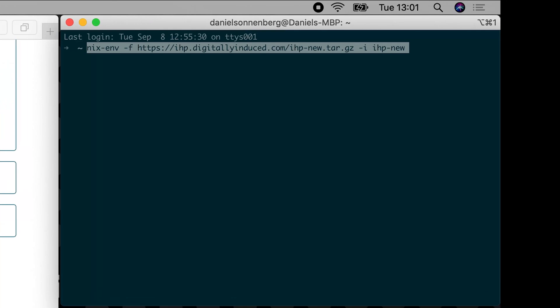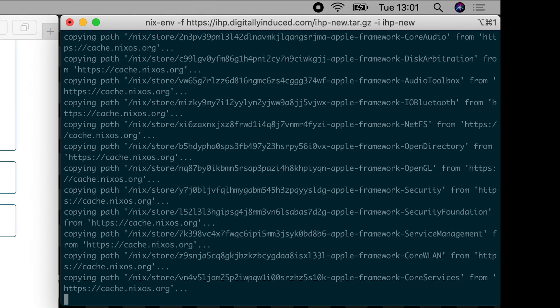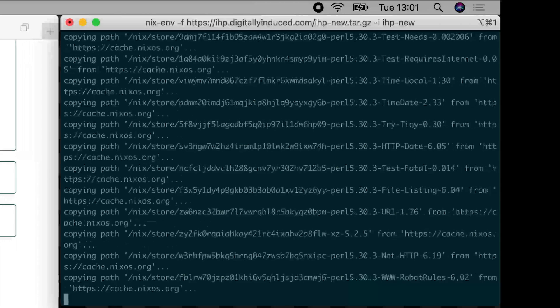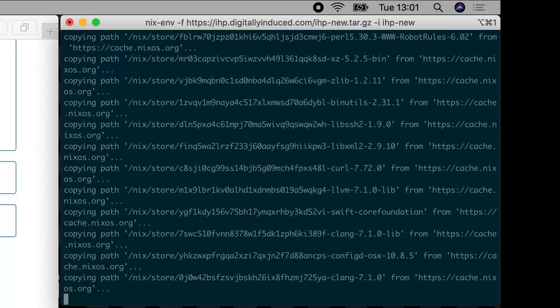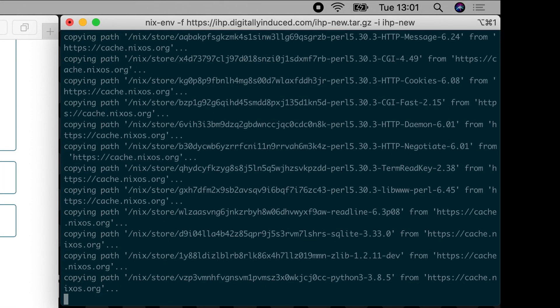Now you can install IHP itself. To do that, just run this command. After the installation is complete, you are done.